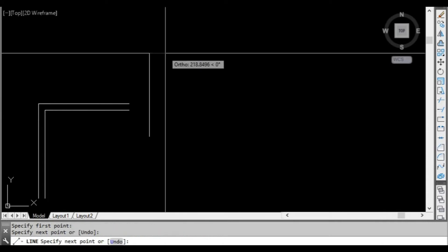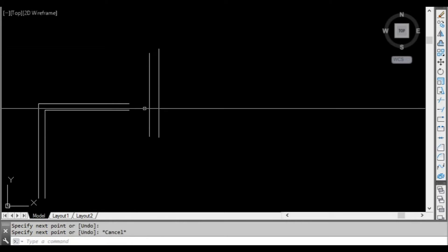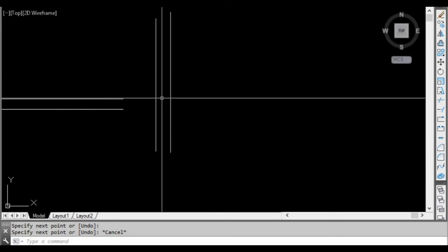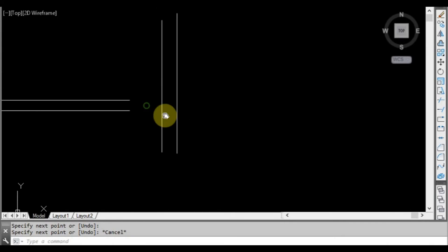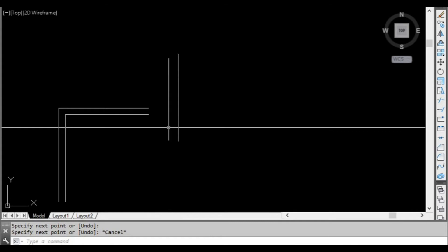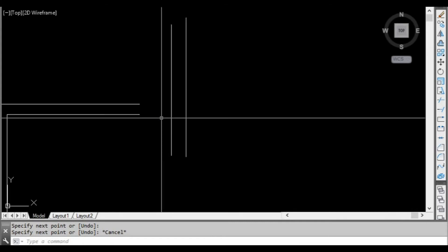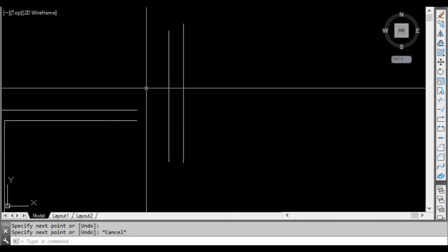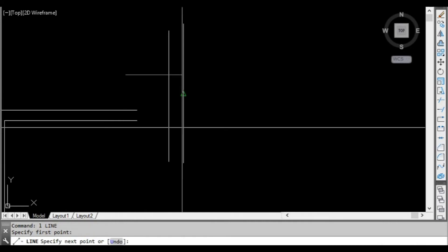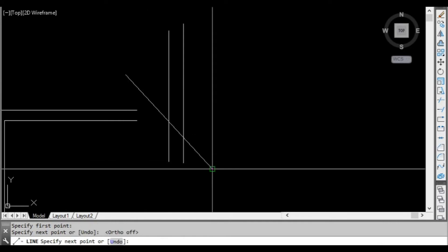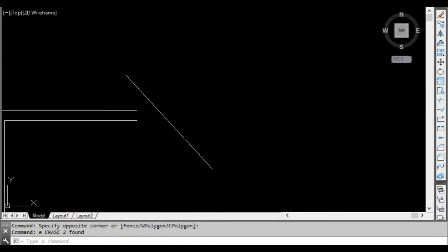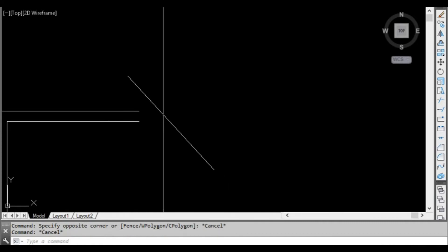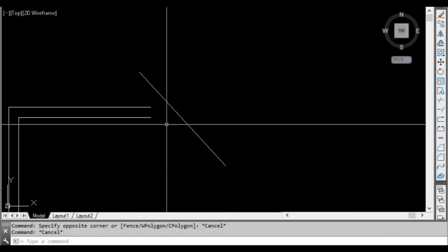Another thing we'll look at is drawing some more lines. Say we want these lines to intersect with this wall here. We could use the stretch command, which is quite viable in this situation, but in some cases the stretch command might not be suitable. For instance, if this was an angled wall — if we stretch to that, it's not going to stretch well.